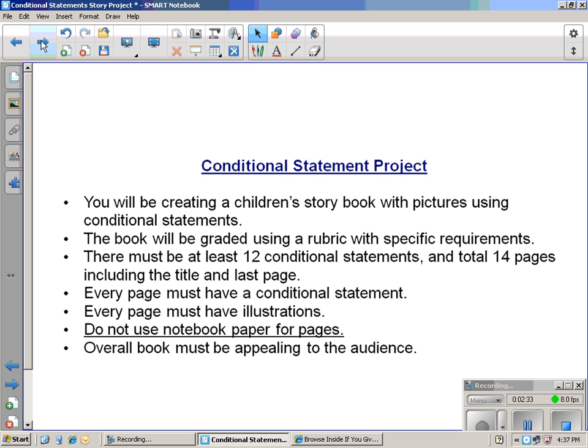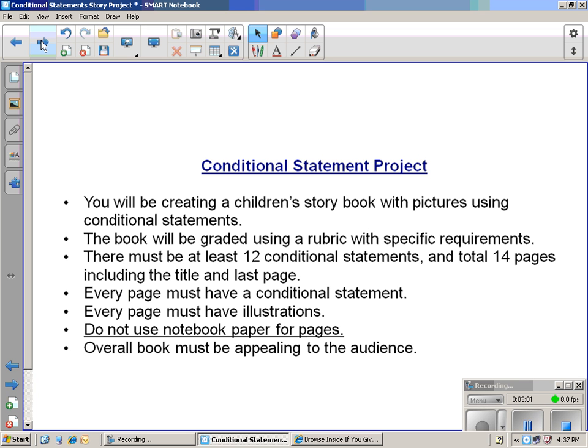On every page, there must be a conditional statement. If it were me writing it, I'd be simple and just write them in an if-then form. Even though the book If You Give a Mouse a Cookie isn't in that if-then form, your book probably should be in an if-then conditional statement form. Every page must have an illustration, and that illustration must be colored. You can't use notebook paper for the pages. I want you to use white computer paper. The overall appearance must be appealing to the reader.